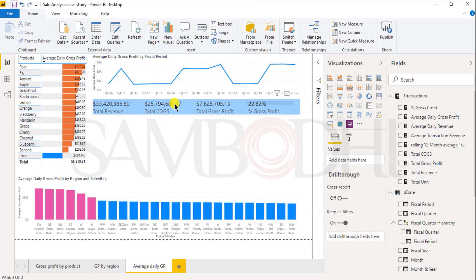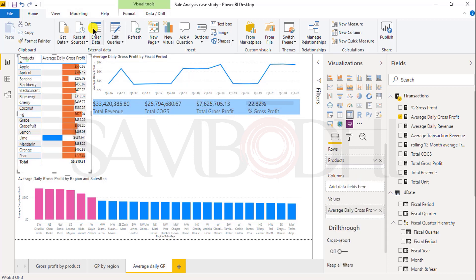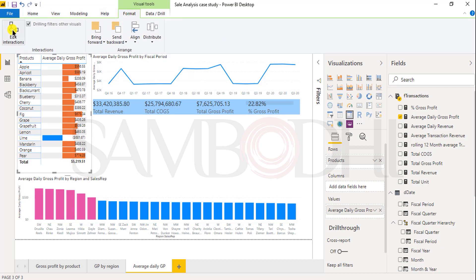Now the first report is almost ready. Let's see how the matrix table will interact with other charts and multi-row cards. Select the matrix table, click on format, and click on edit interactions.